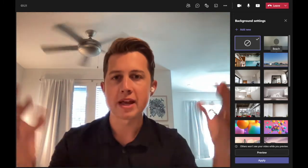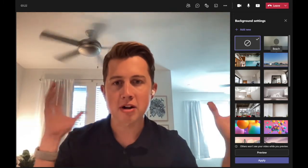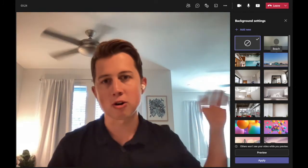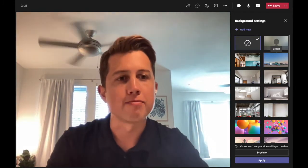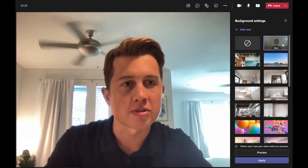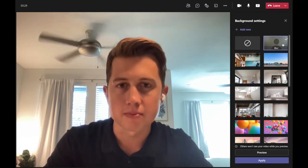This really doesn't work well unless you have a plain color in the background. You can see in my background I've got a lot going on — I've got curtains, artwork — so my best option is probably just to stick with a traditional blur.